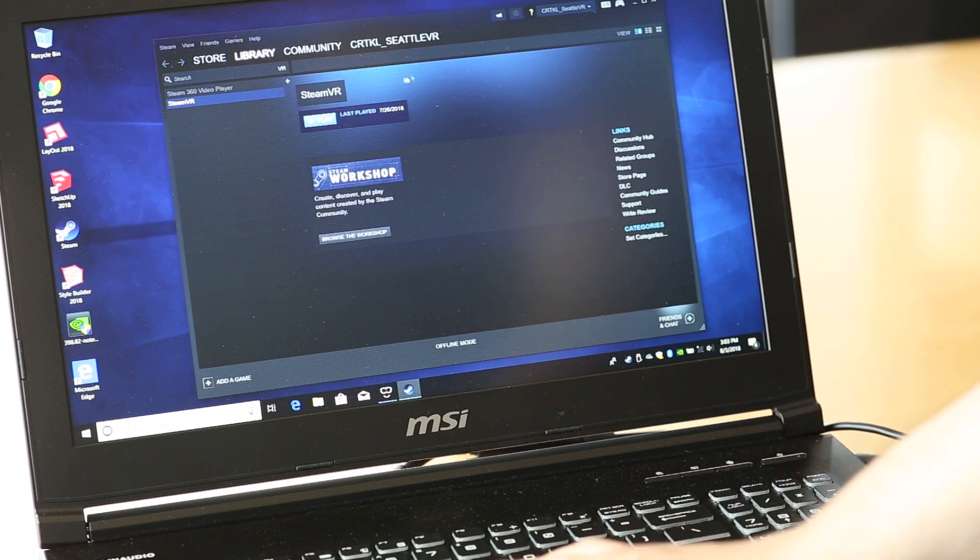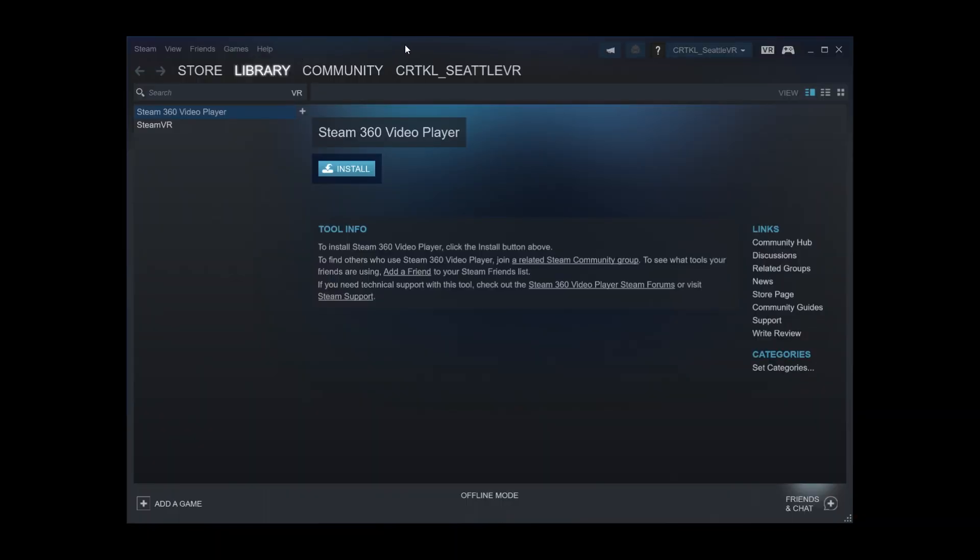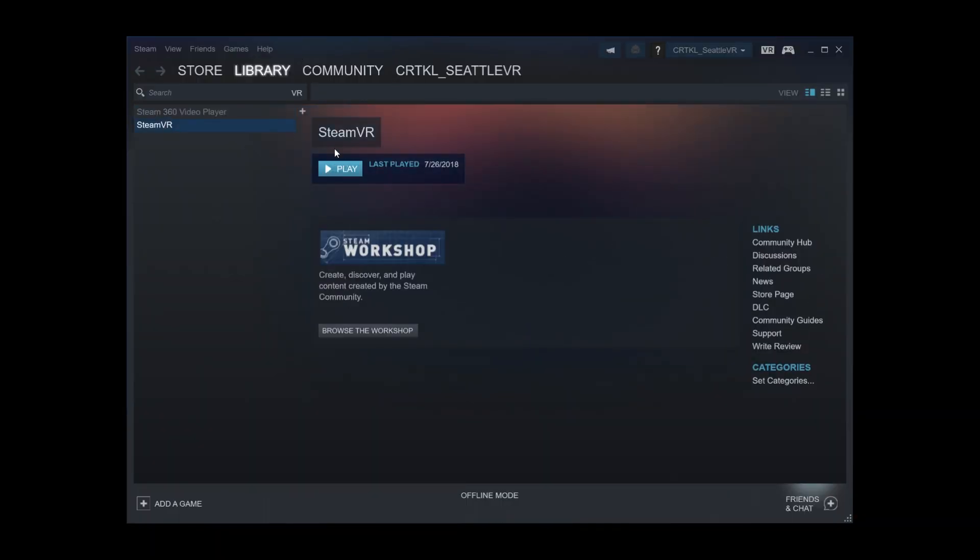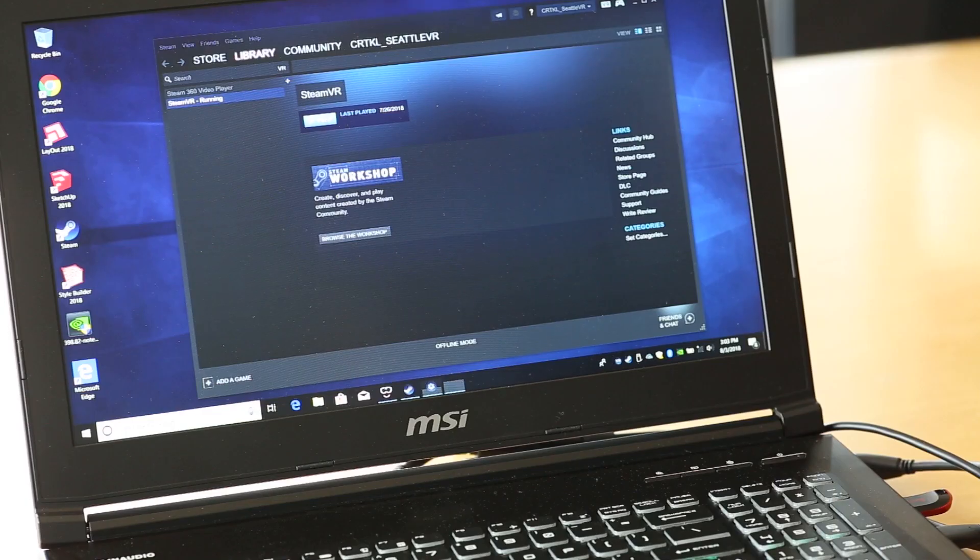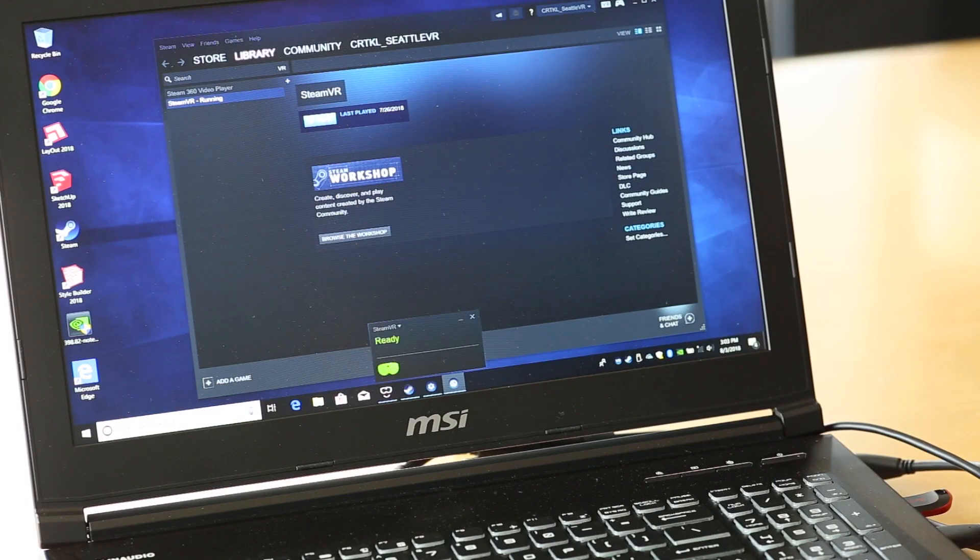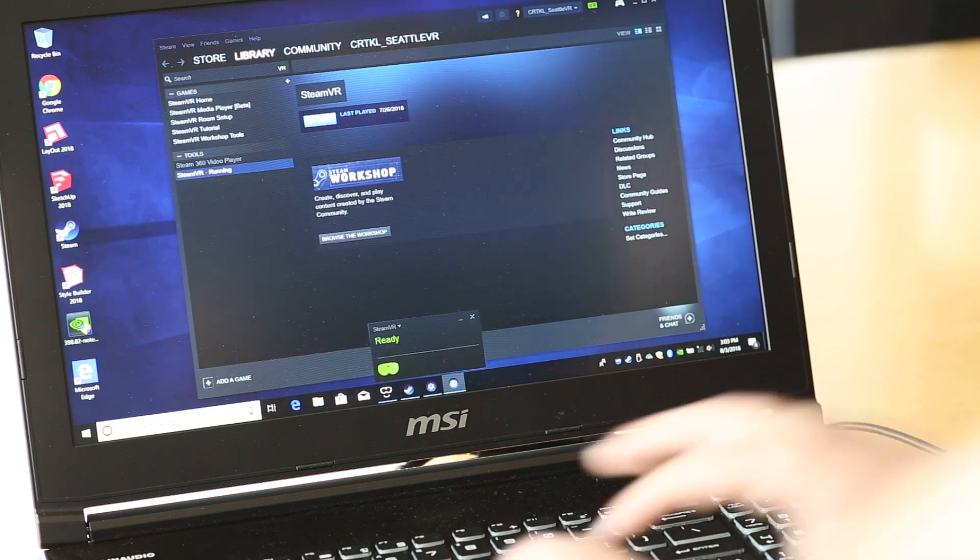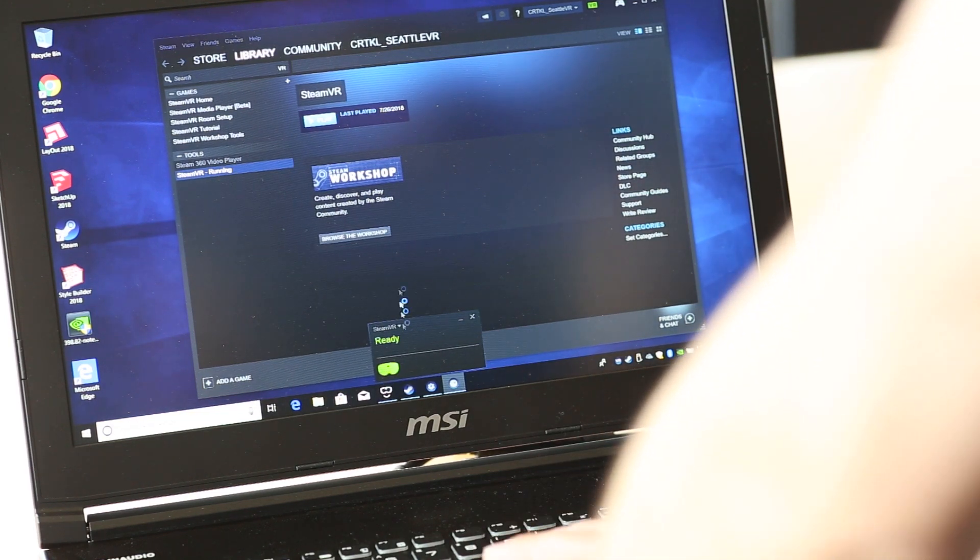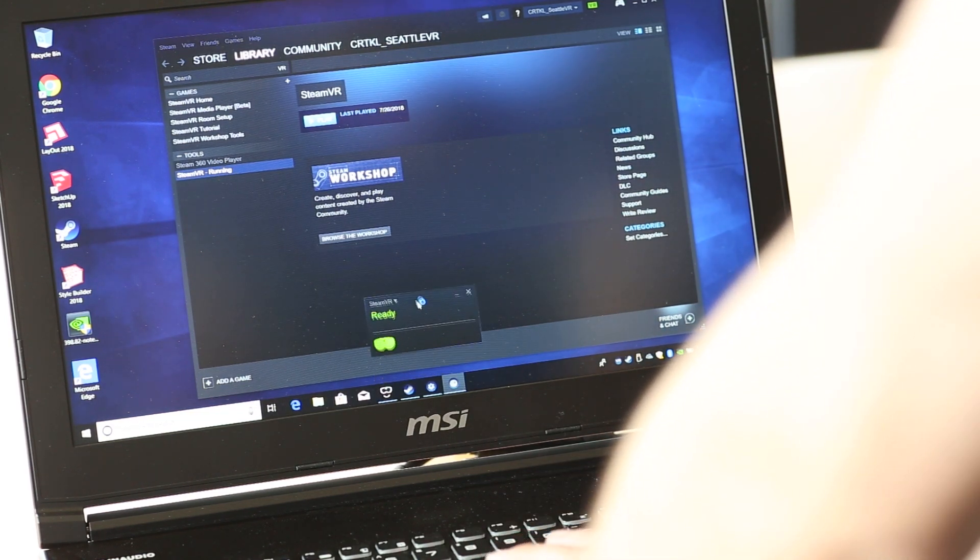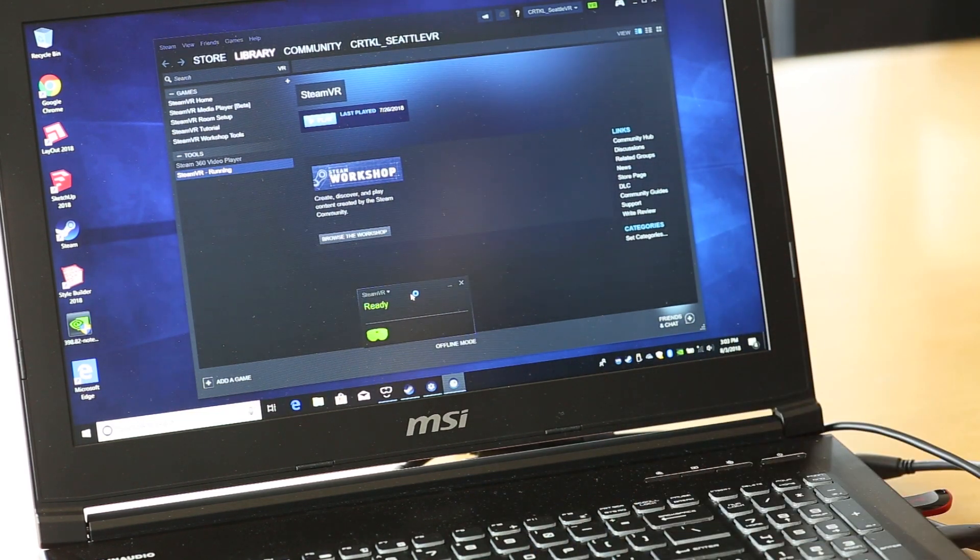Once Steam is open look through your library and look for SteamVR. SteamVR will show you in green which parts of your VR setup are active and connected properly.